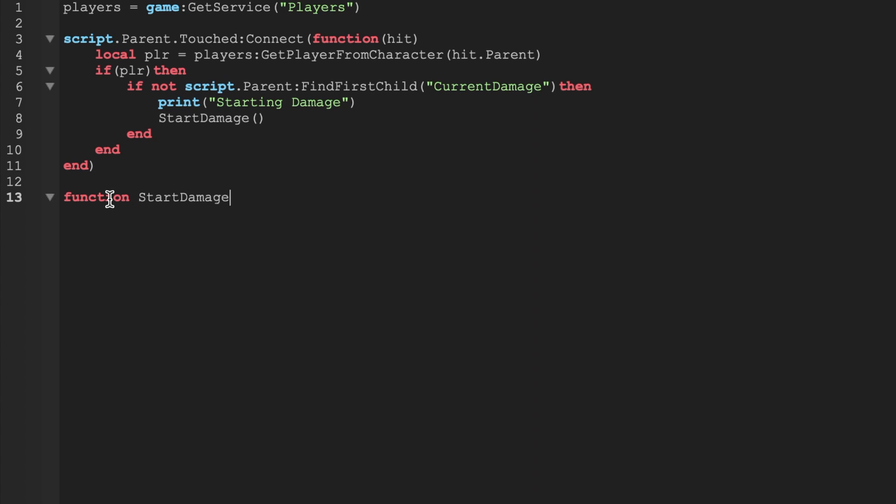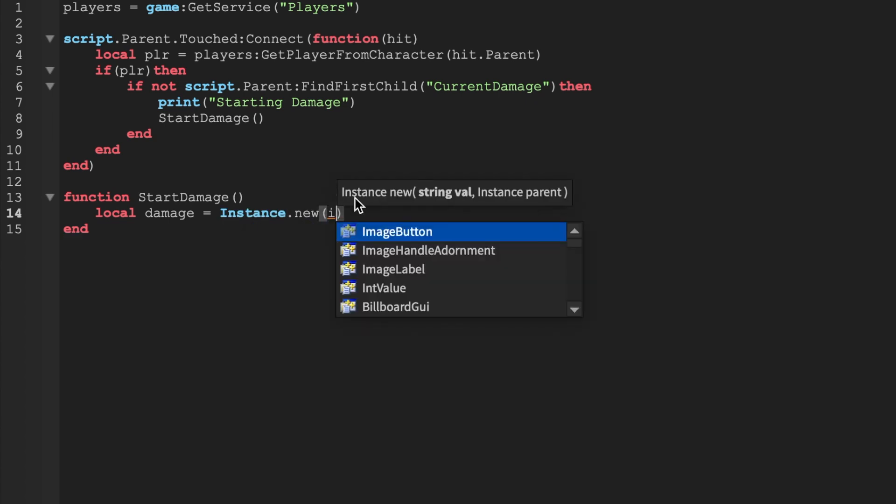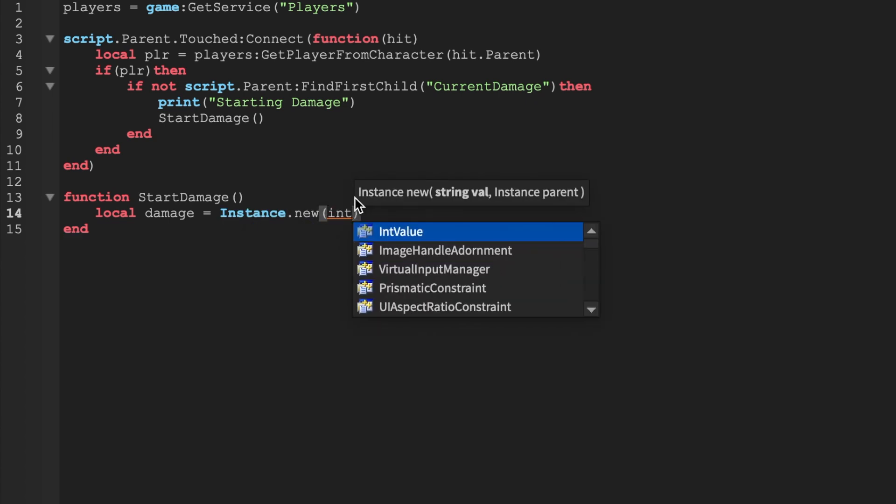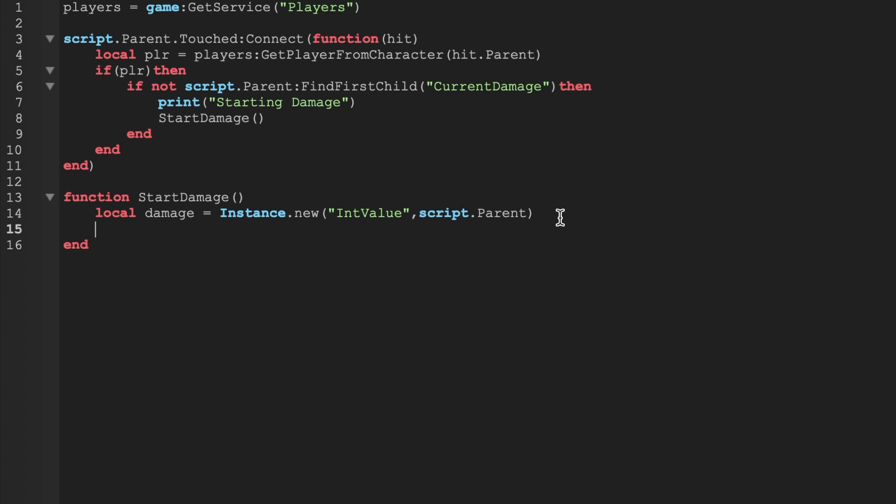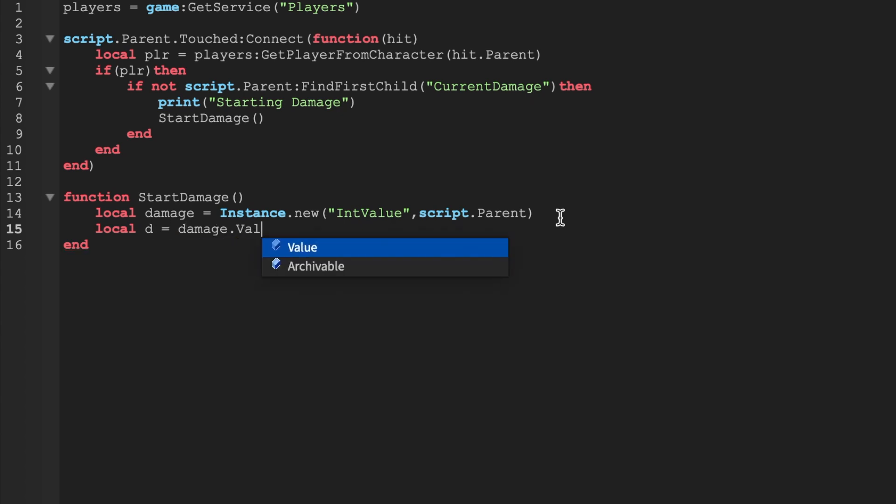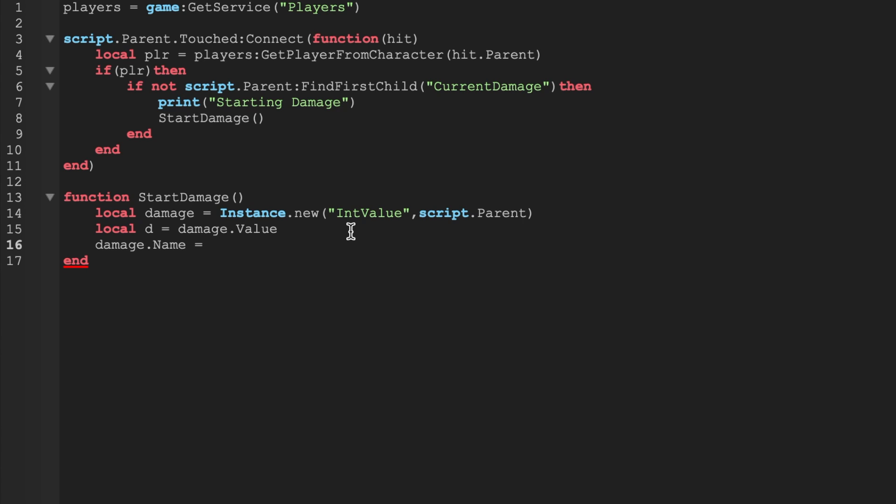I recommend you guys watch the video and learn the code because it's going to be a fairly short video. Instance dot new - so we're going to create a new int value. Now we're going to set the int value's parent to the script dot parent, which in this case is the part. I'm going to define damage dot value. So what this is, I'm just saying d instead of damage dot value every time. D basically is damage dot value. I just say d to shorten the amount of time it takes to write the code. I'm going to name the damage int indicator as current damage.